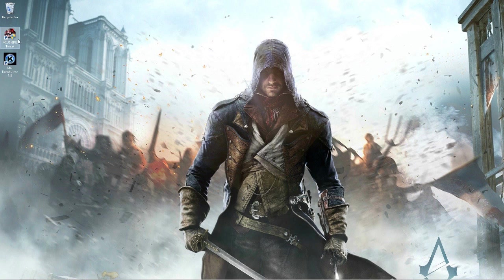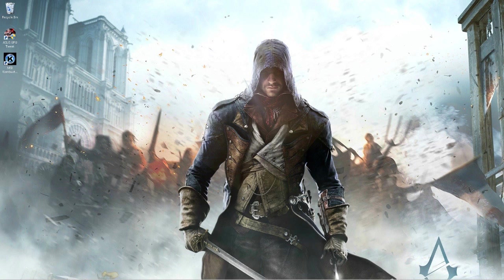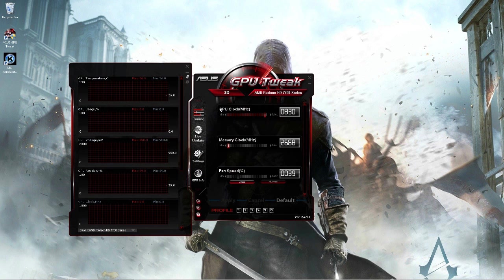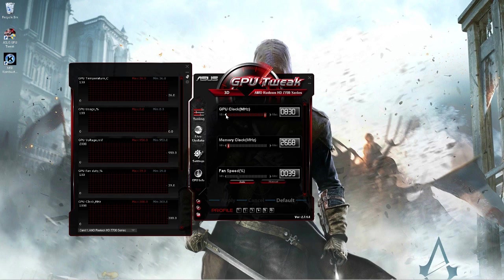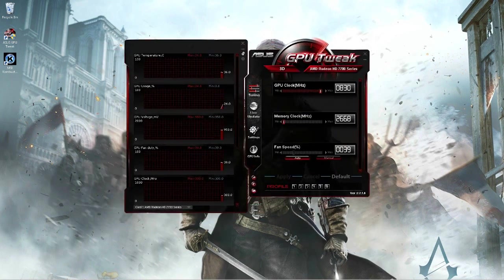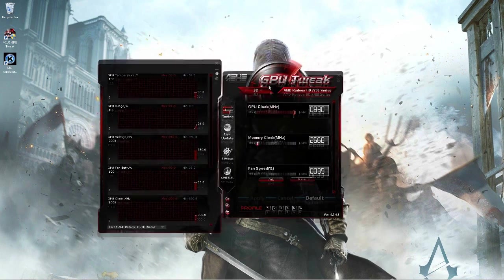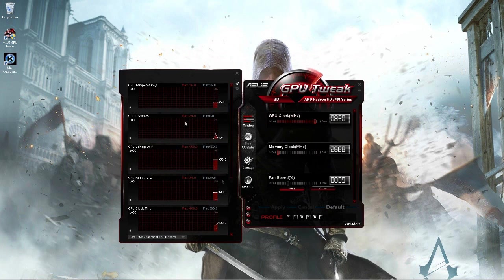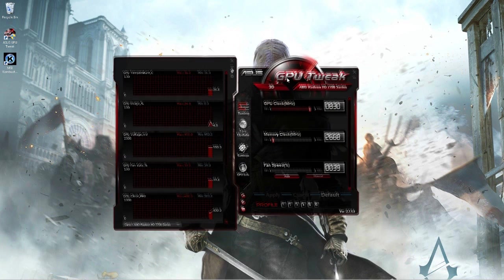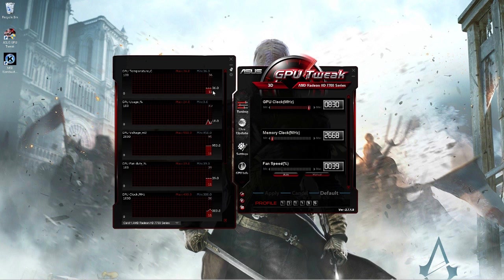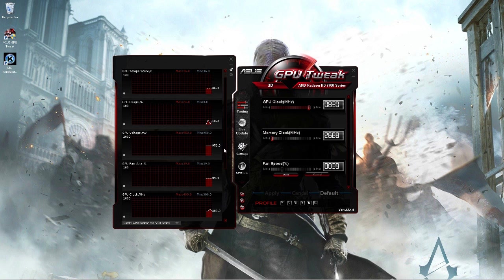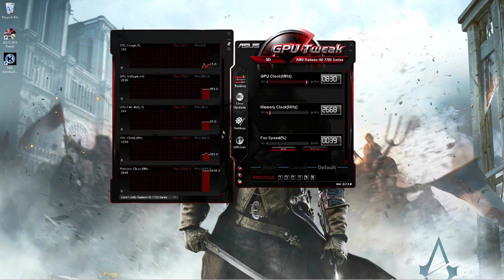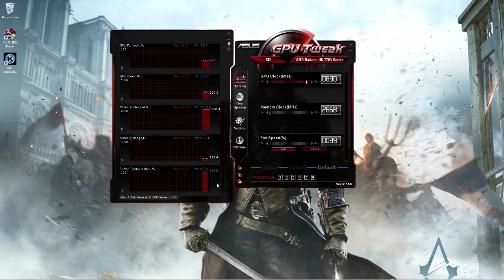The first thing you want to do is open ASUS GPU Tweak. It should ask you for admin rights—just allow it and press yes. Once it's opened, you should get this screen. It should tell you your GPU temperature, GPU usage and voltage, fan duty, all these things on the side.